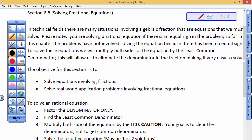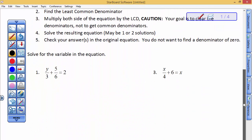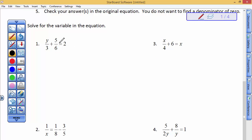Finally, we're going to solve rational equations or fractional equations. In many technical fields, there are situations where we have to involve solving equations that have algebraic fractions. Everything we've done up until this point has not had an equal sign in the problem. Please look at the problems that we're getting ready to solve and notice that these have equal signs in them. We are solving equations now.